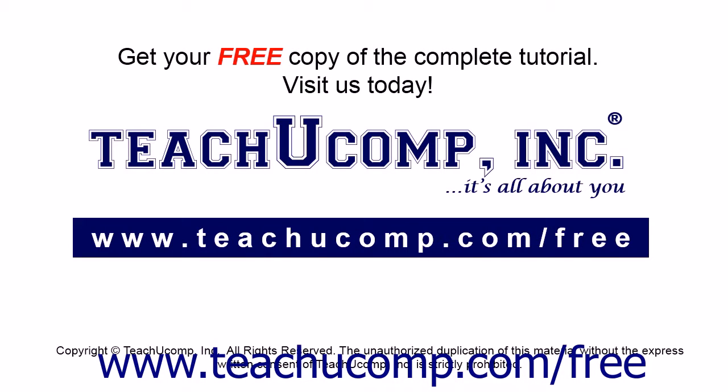Get your free copy of the complete tutorial at www.teachucomp.com forward slash free.